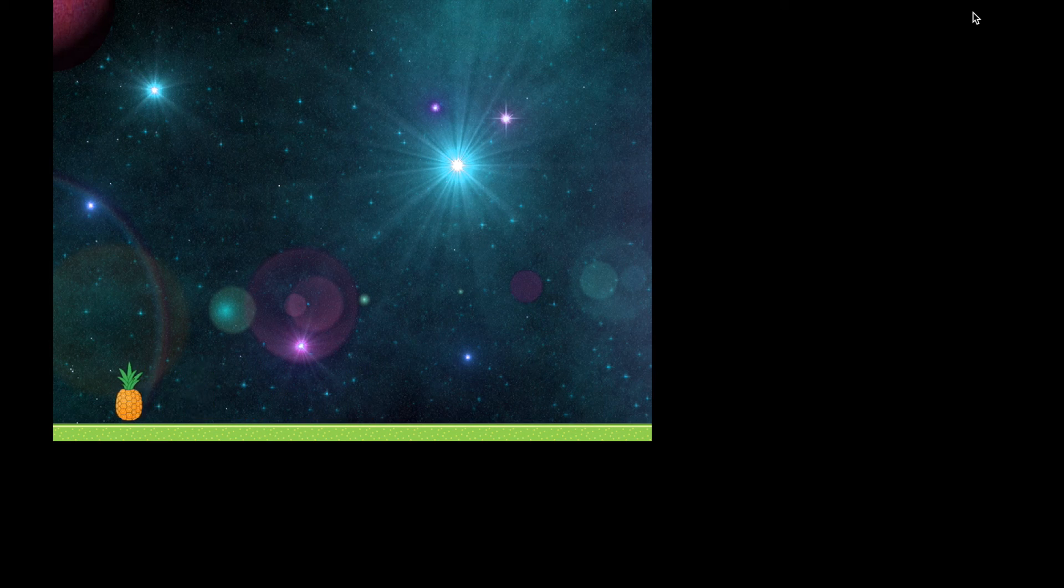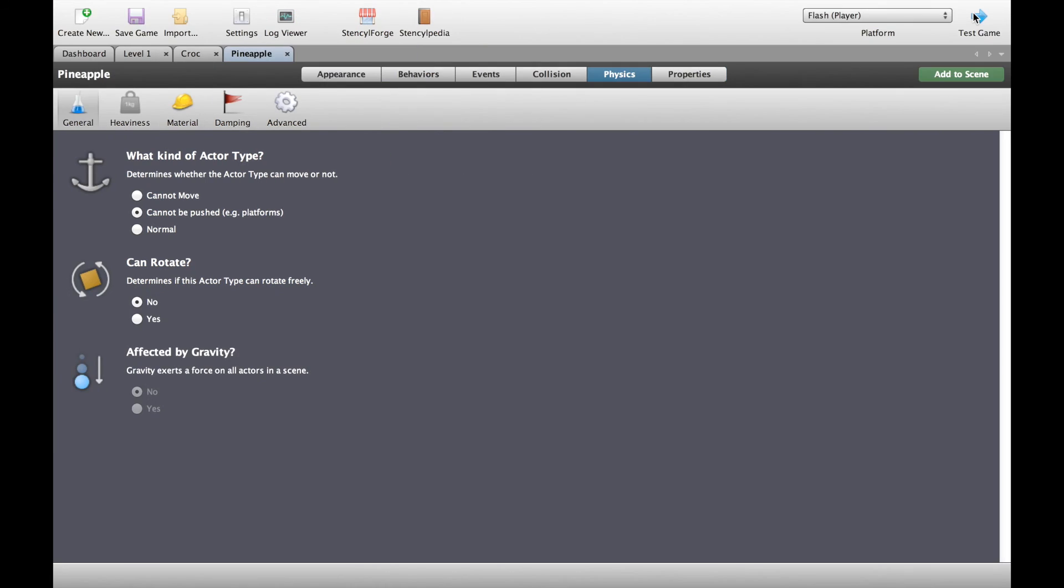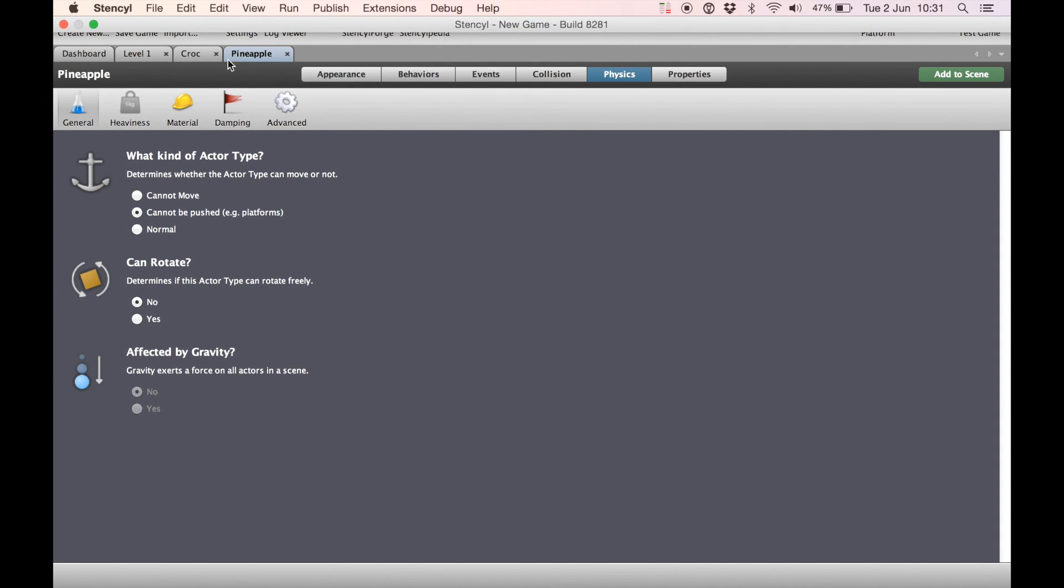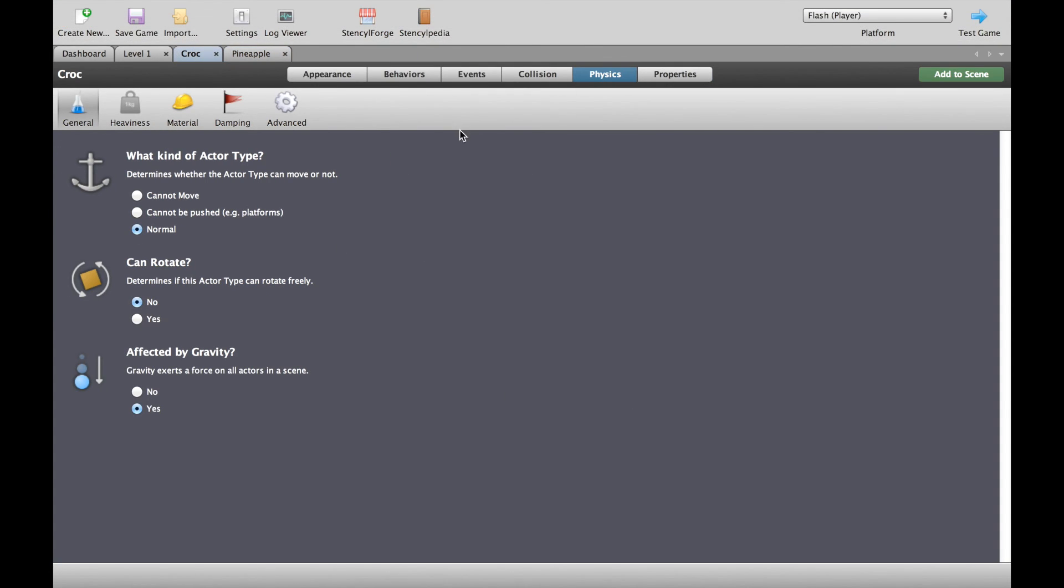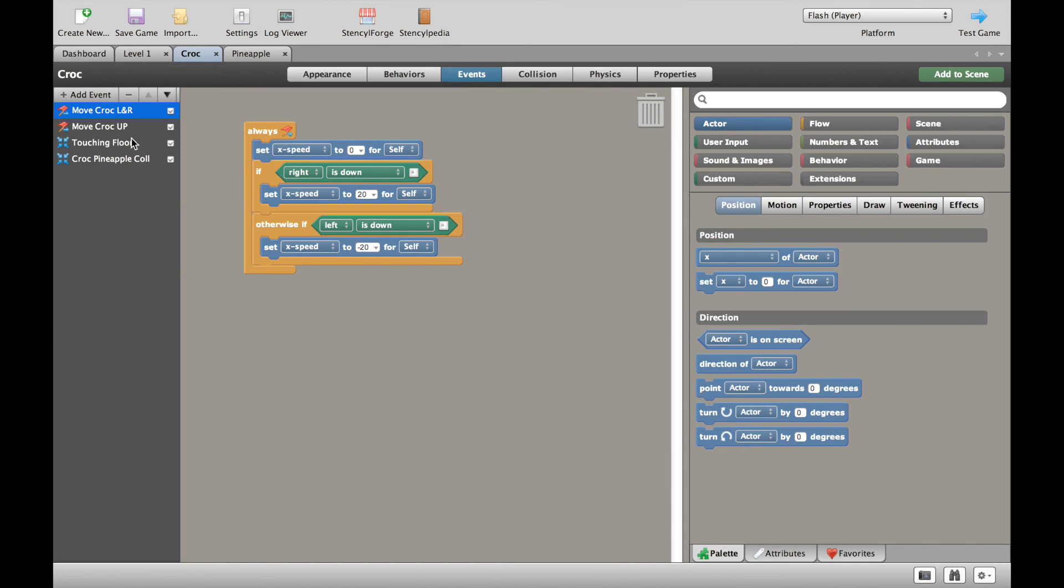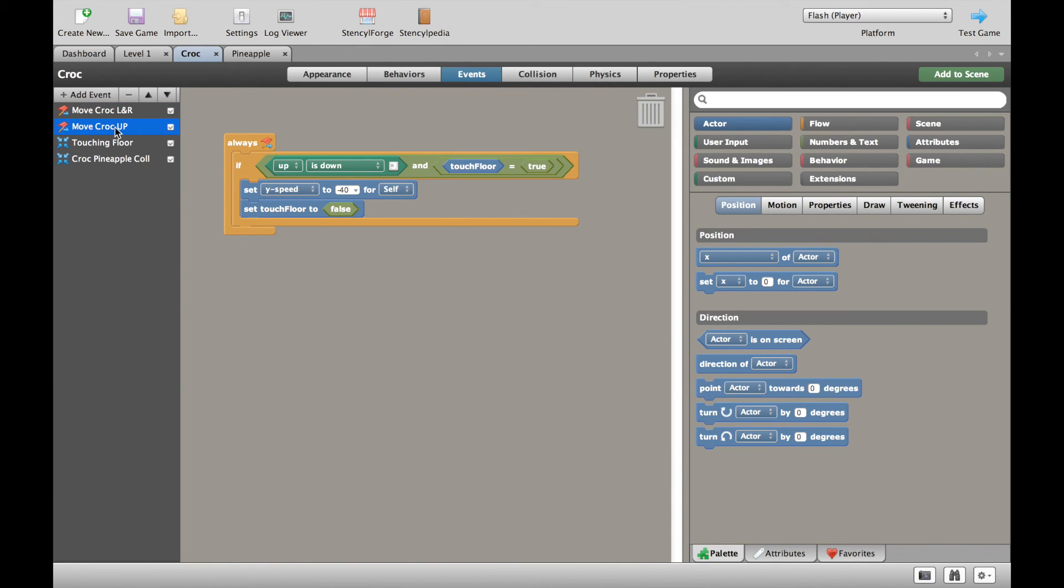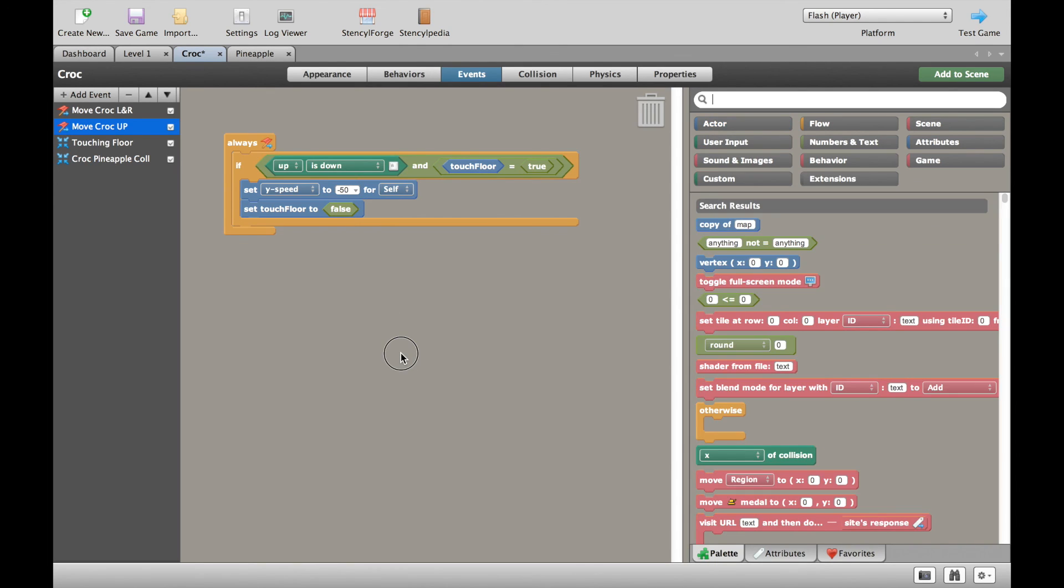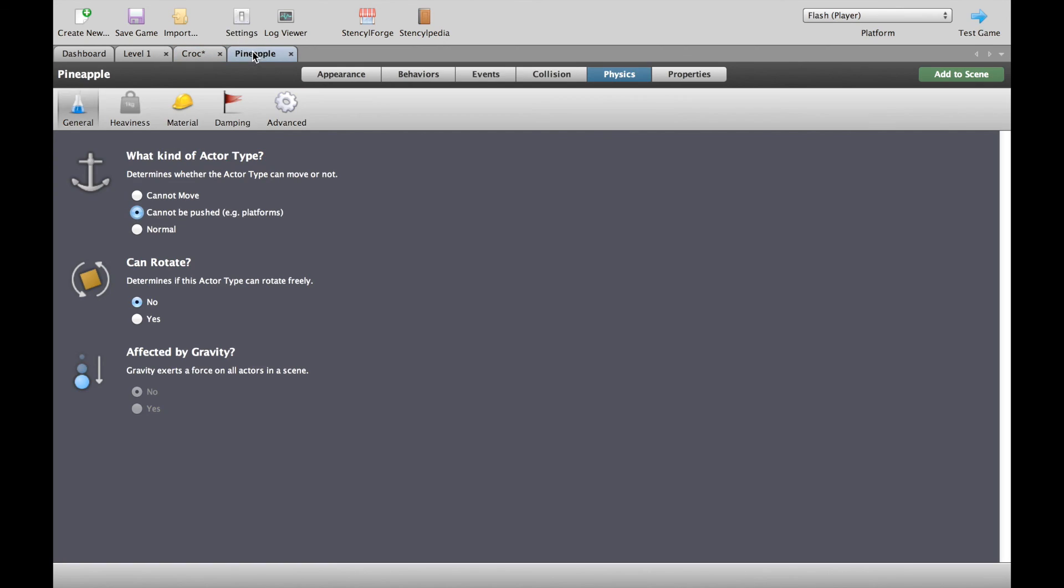So in this case what I would do is go back and adjust the crocodile's jump height, which would be a really easy thing to do, which is here in the crocodile in the events. Go into the move croc up and make it something around 50 or so, just to make the jump a little bit fairer. So that's how you create movement for your baddies, in this case a pineapple, to move left and right. In the next video we'll talk about what everyone's been waiting for. Bullets.